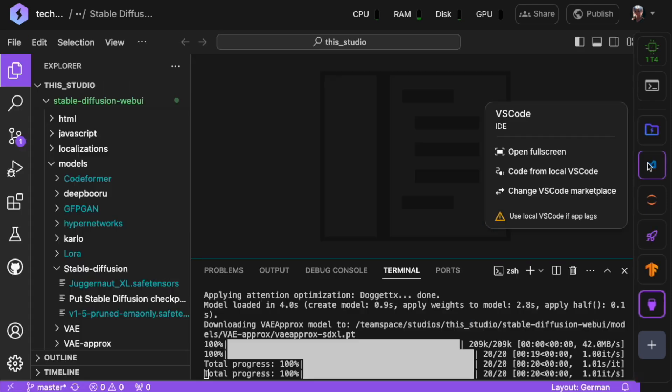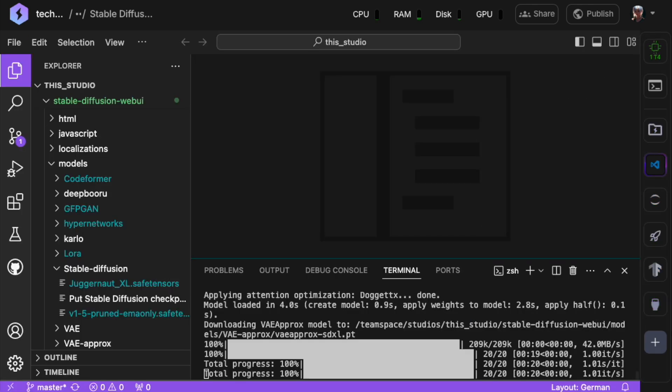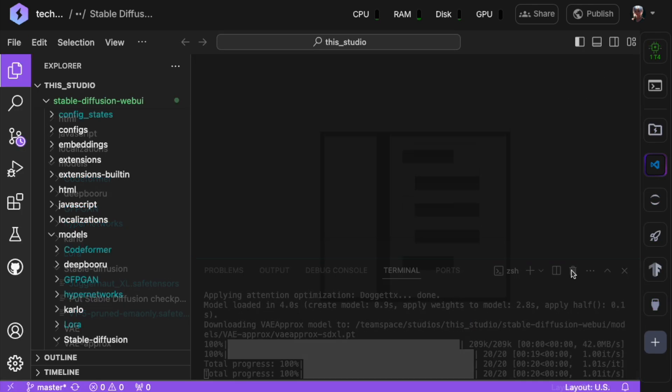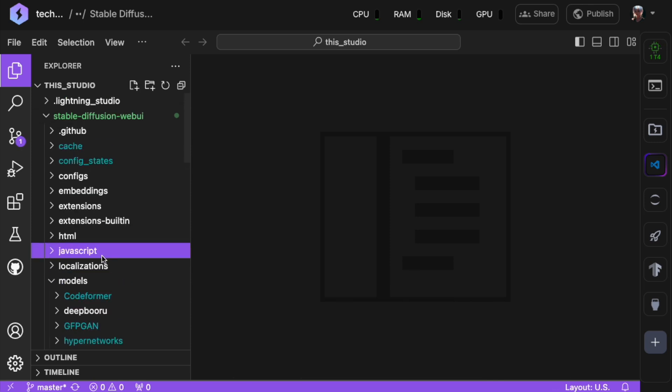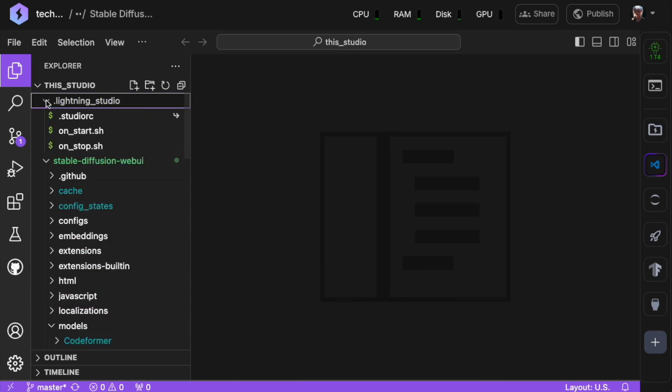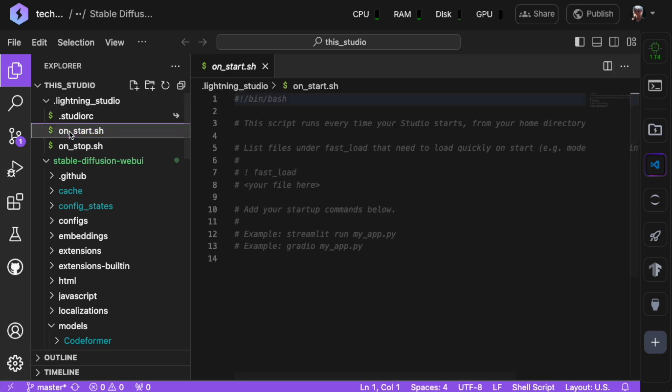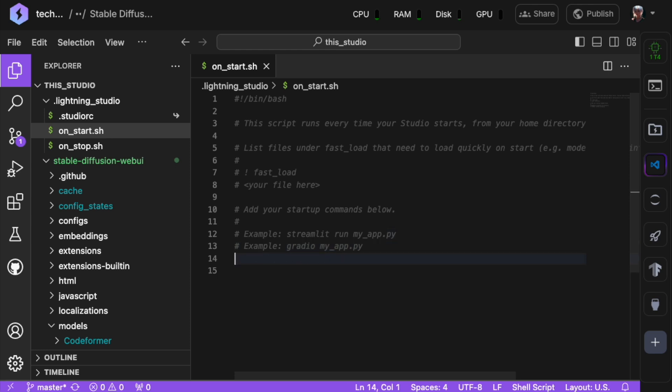Let's simplify things even further. In your Lightning Studio, locate a file named onstart.sh. This script executes every time your studio launches. We'll add the commands to start Stable Diffusion here, so it runs automatically next time without needing to open the terminal.